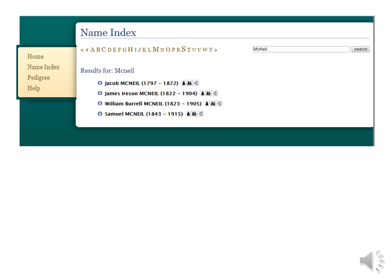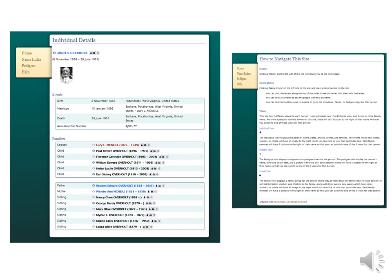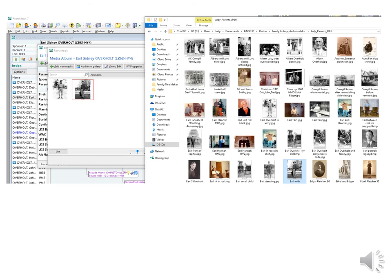Going into my tree under name index, I move the mouse under each letter to see all the people under that letter. Or I can type in, say, McNeil and it will find all the McNeils in my tree. On the left is what a person page looks like. On the right is the help page that gives you instructions on how to move through the tree. Well, that concludes information on published trees.